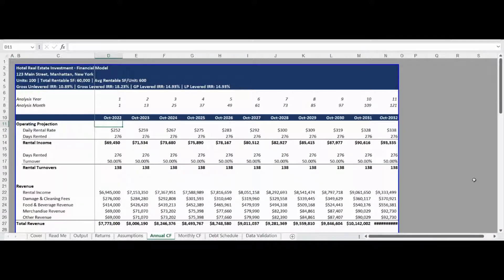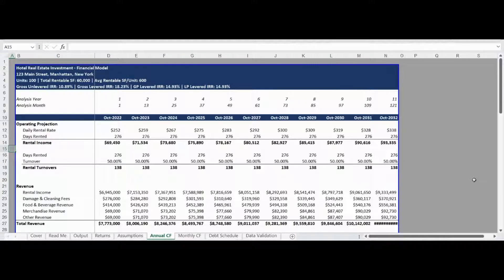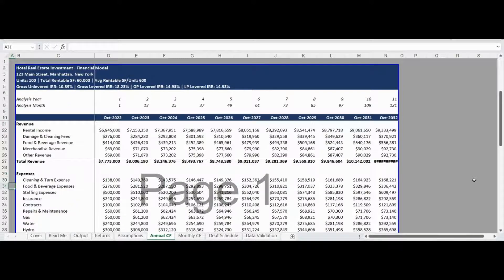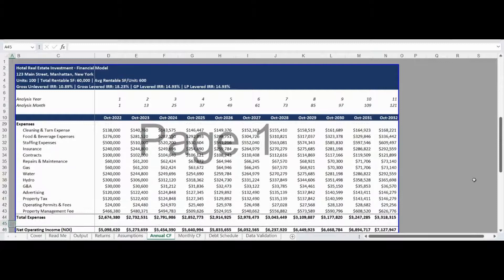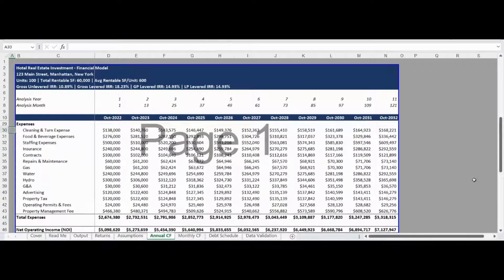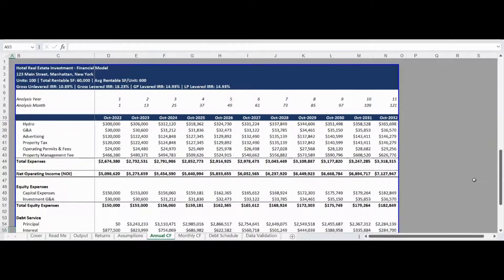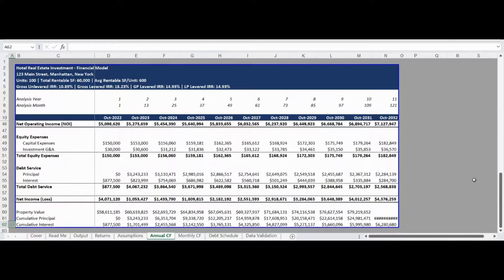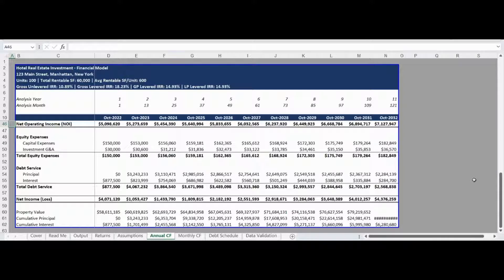The annual pro forma cash flow tab takes the monthly pro forma cash flow and consolidates it into annual totals. This tab calculates the average annual nightly rental rate, total annual rentals, and total annual turnovers. The pro forma income statement works from revenue down to net operating income down to net cash flow to equity. A tracking of cumulative principal and interest as well as the pro forma property value if provided below the income statement.